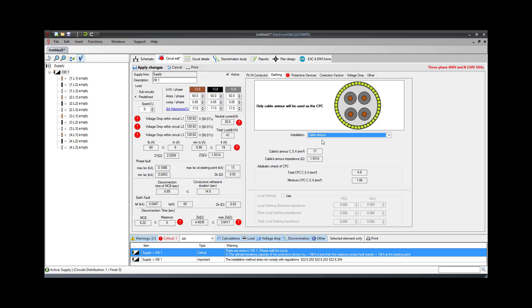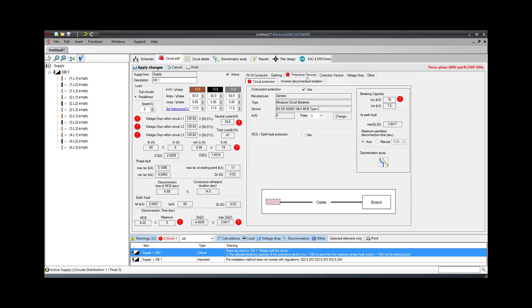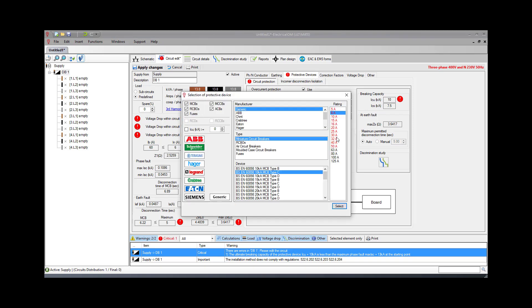Next, we need to specify the overcurrent protective device. In our example, we will choose a 63A Type-C MCB with braking capacity of 15 kA.